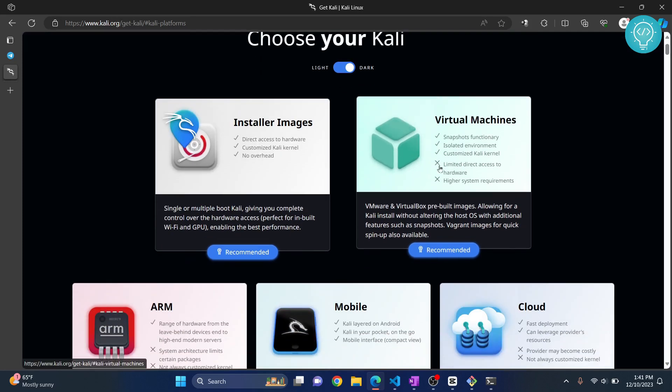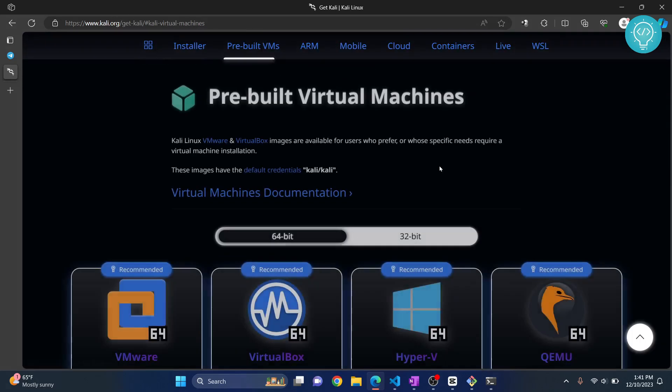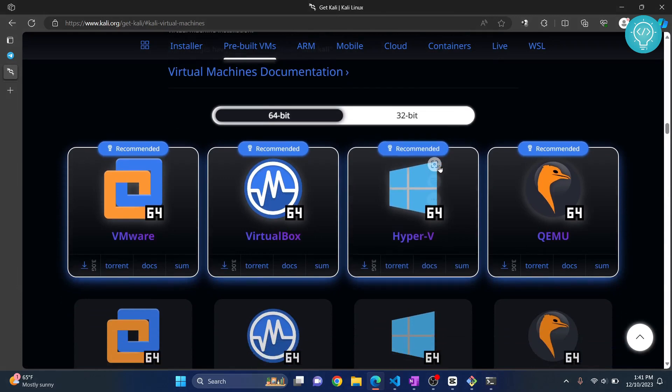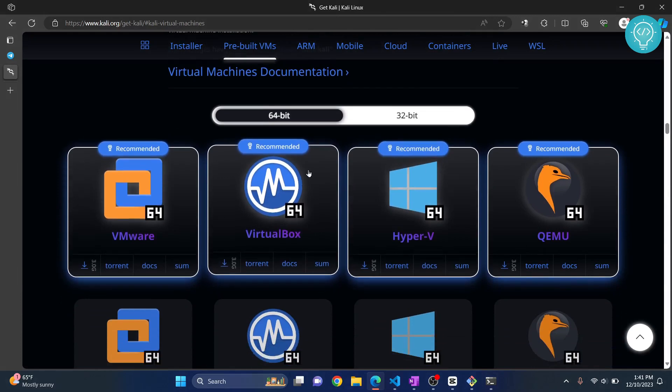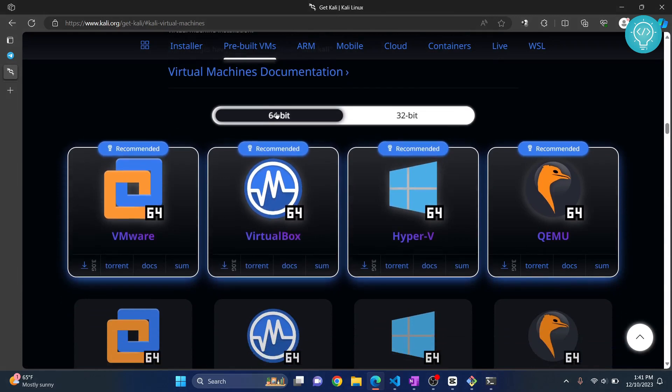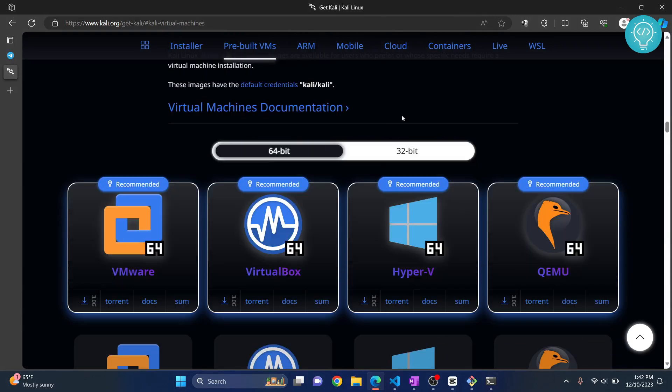Now click on Virtual Machines. You'll see these options. You'll see 64-bit versions and 32-bit versions.